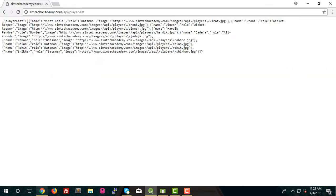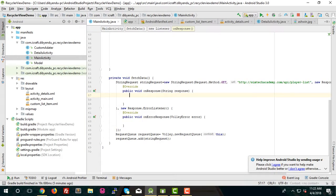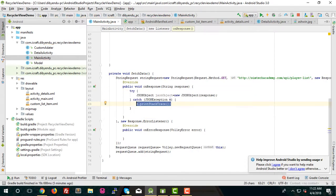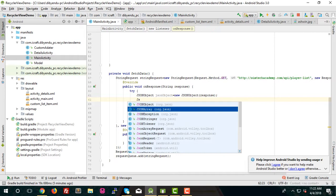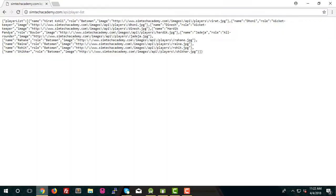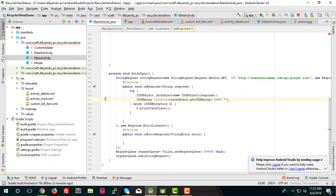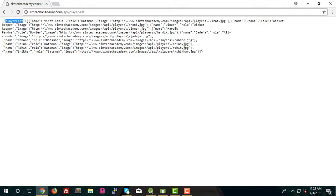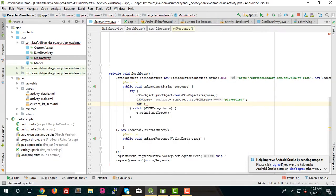Inside onResponse, we'll parse our JSON object. Since the response starts with a JSON object, we fetch it: JSONObject object = new JSONObject, passing the response string. We also get the JSON array from it. Then we need to call a for loop: int i = 0; i less than jsonArray.length(); i++.